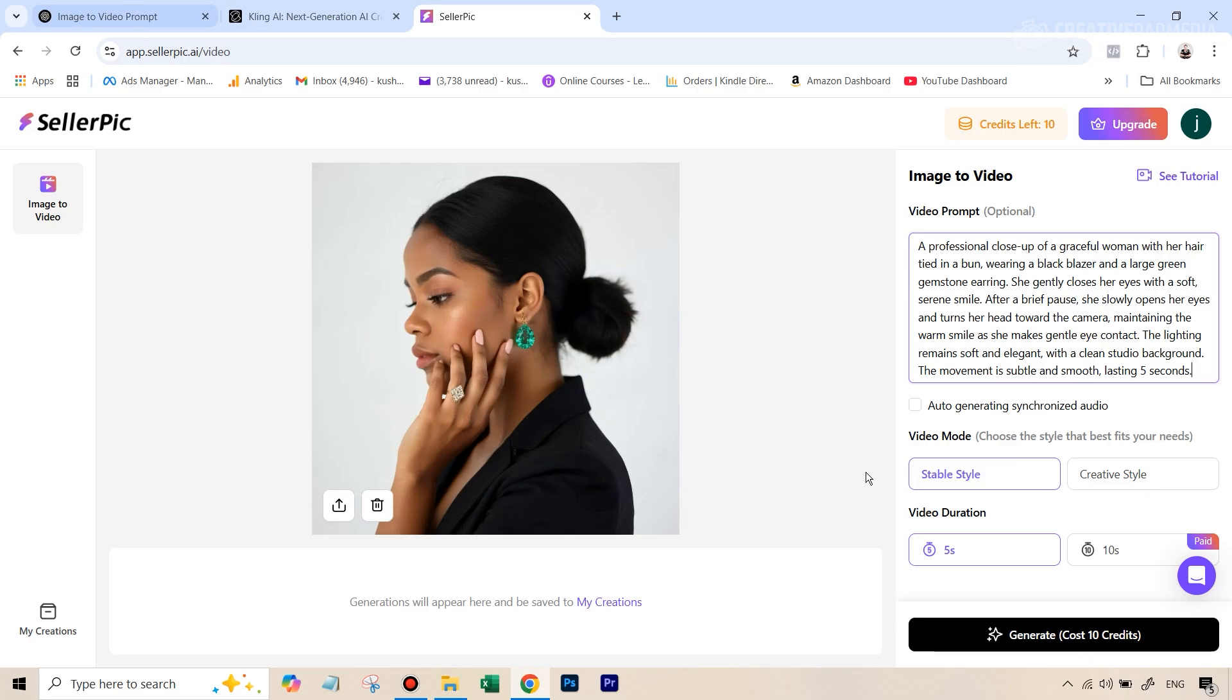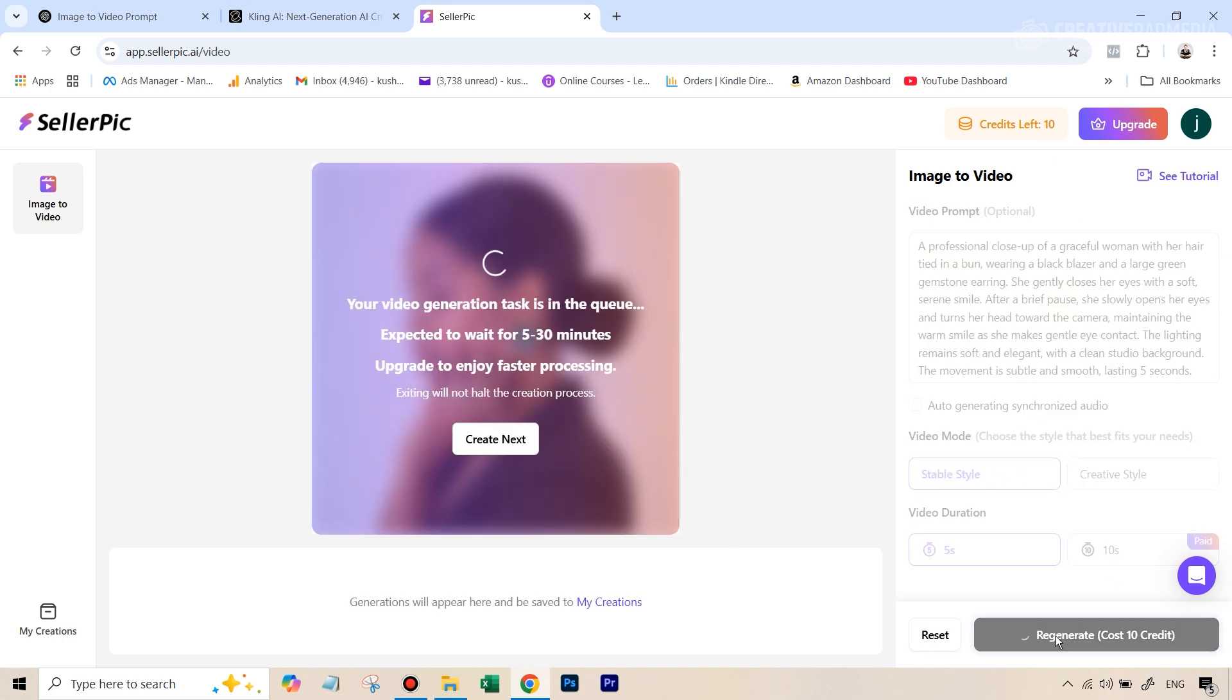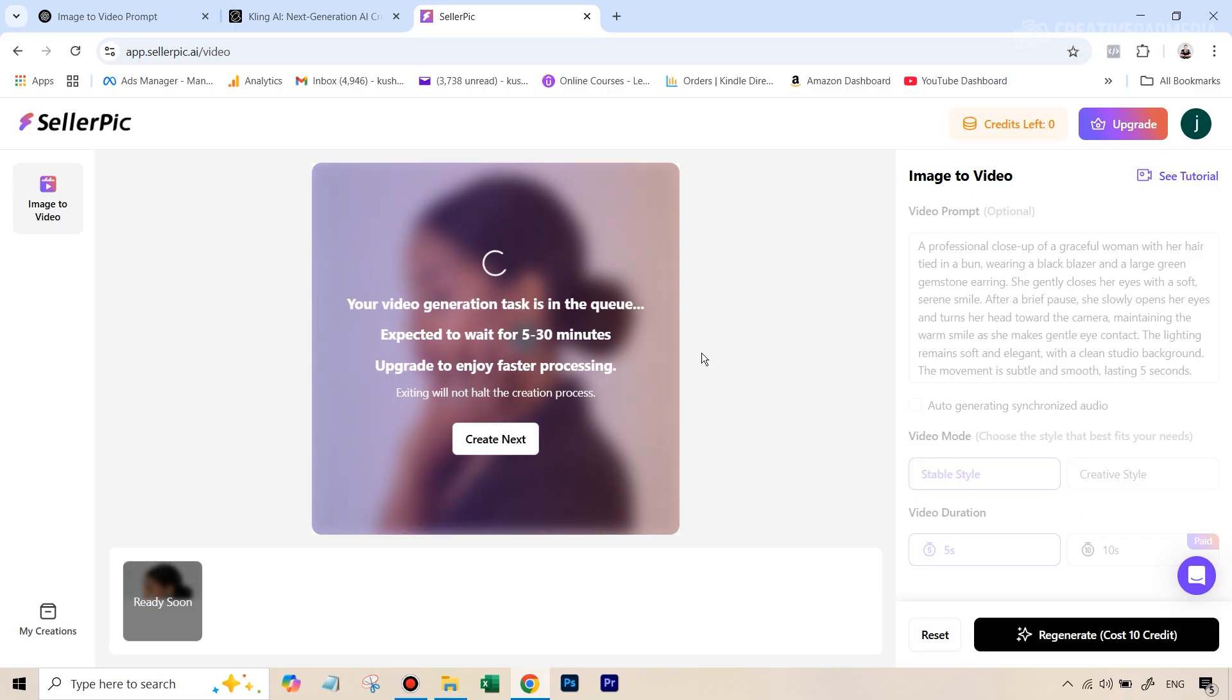We're using exactly the same image. On the free plan, we can only generate five seconds. And this will be a good comparison because it's again, five seconds over at Kling also for the video that I have generated there. And we're going to use stable style for this, it's just going to cost you 10 credits. And let's just generate this.